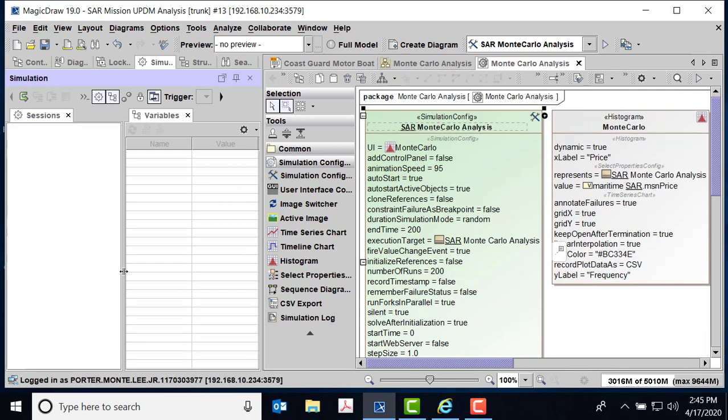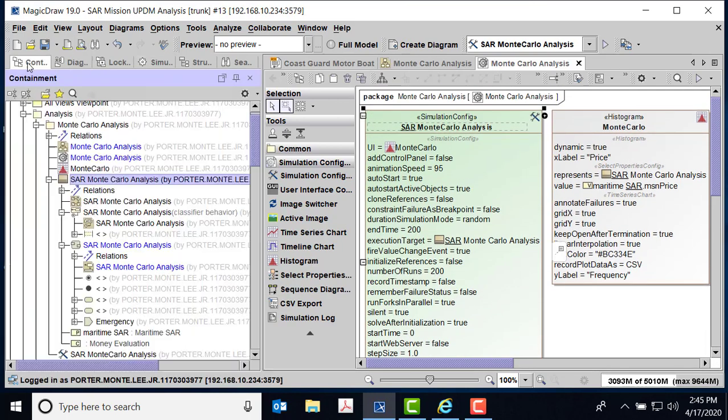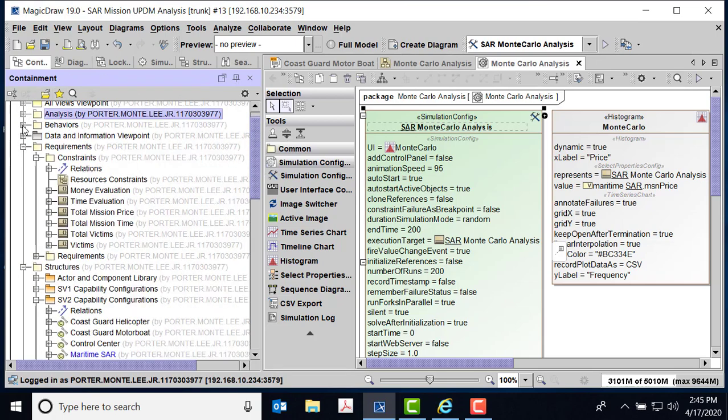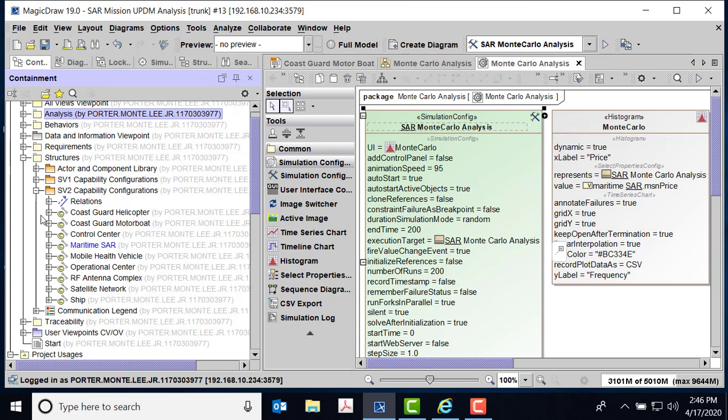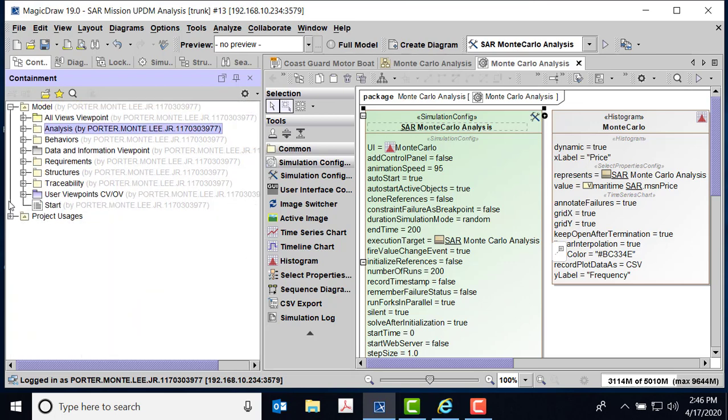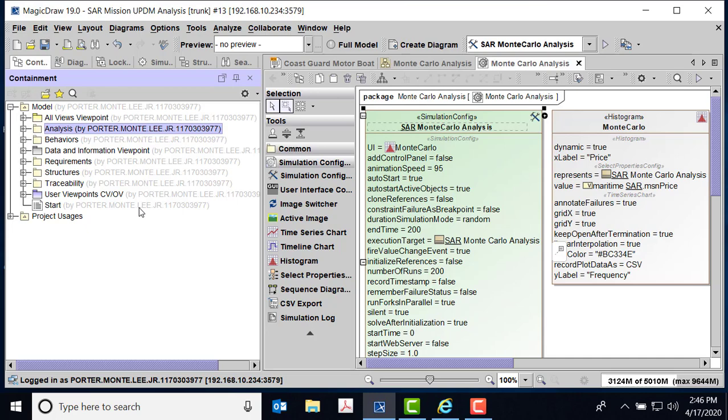This model will be available for folks that are interested, so you can try it out for yourself. Again, it's UPDM and it's MagicDraw 19-0 service pack 3.